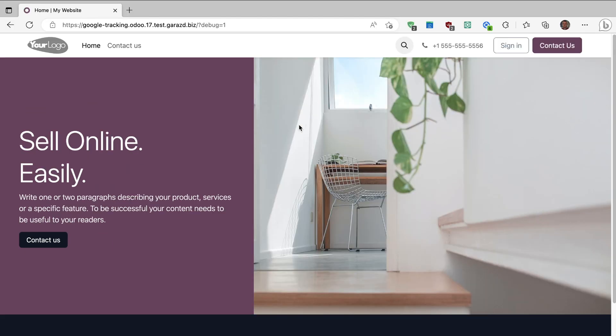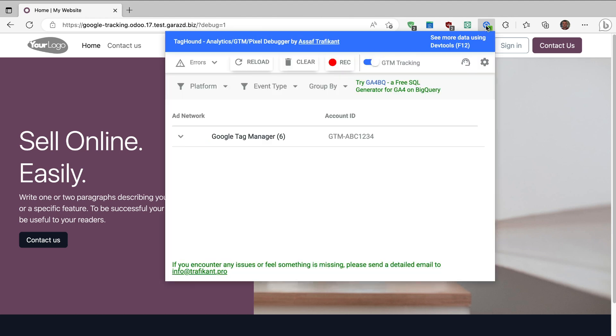In this video we are going to use the I agree button, but before clicking on it I'd like to show you that the default values were sent to Google, which we can verify by opening the Google extension named Tag Hunt.